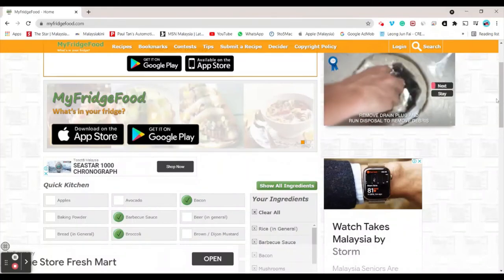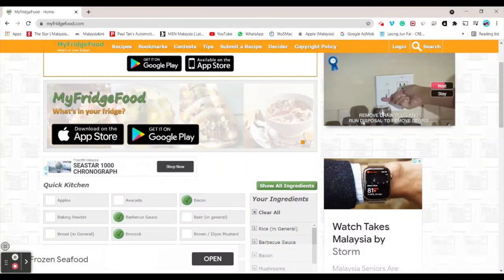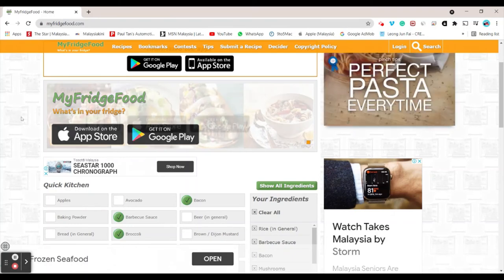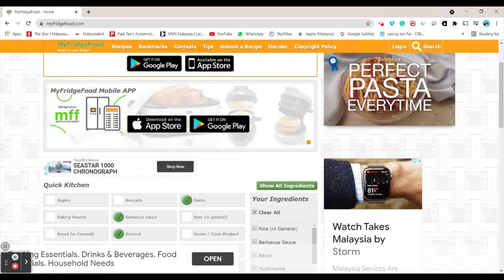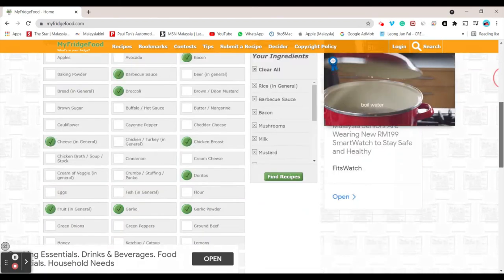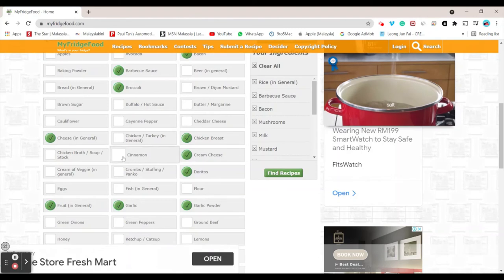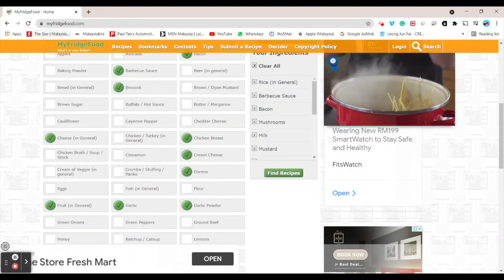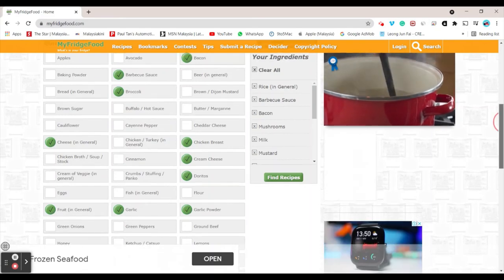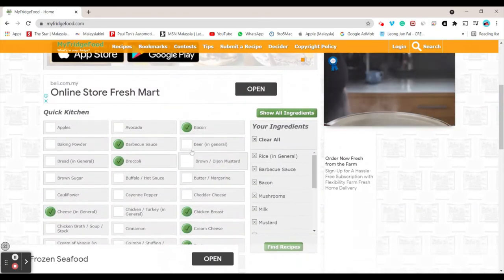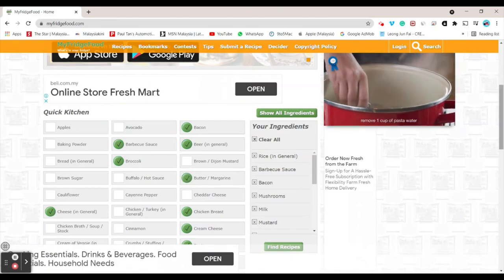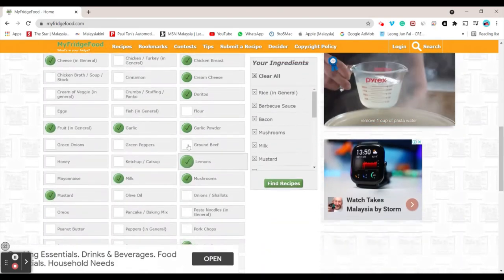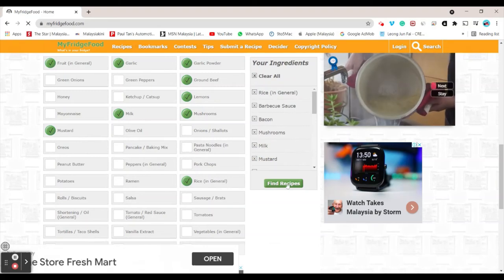The last powerful website for this part is a website which gets you the recipe for any food that you think is in your fridge. For example, I got chicken breast, cream cheese, Doritos, or fish. Just head to this website called MyFridgeFood.com. You just click the recipes that you have. For example, if I got beer, butter, lemons, ground beef, then click find recipes.